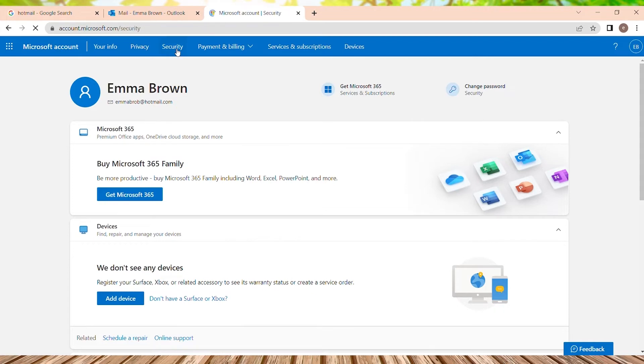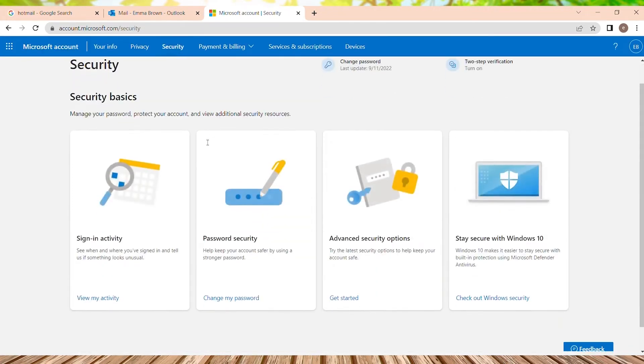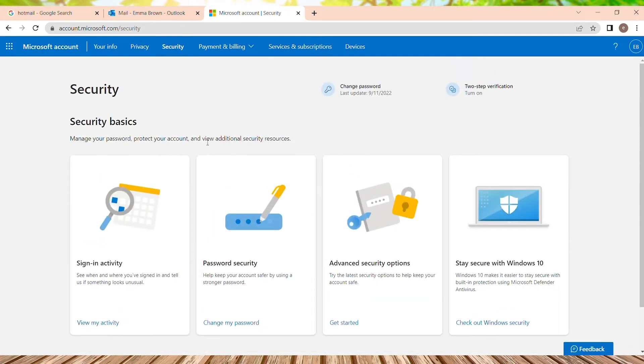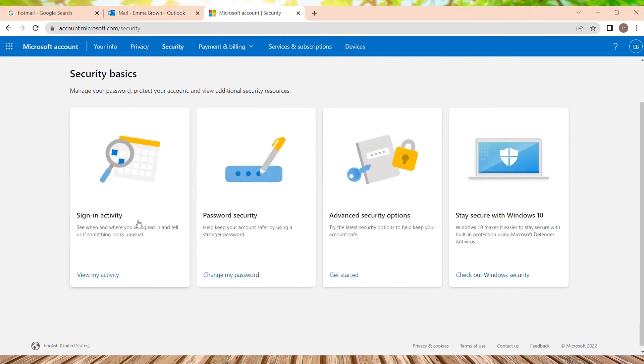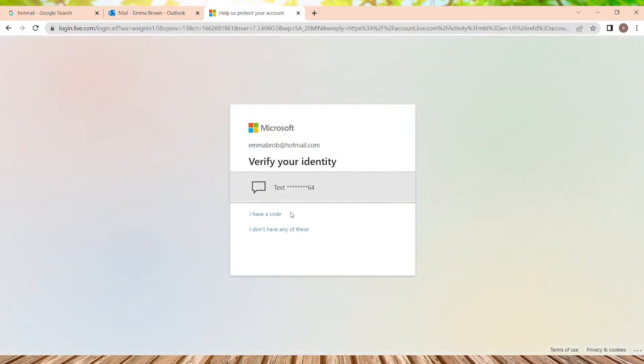So we are into the security page and on the first option, we just need to tap on it that says sign in activity. So it says to verify your identity, we just need to type on it.